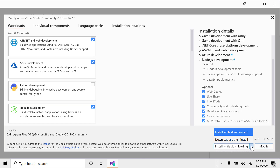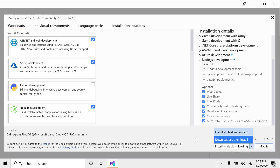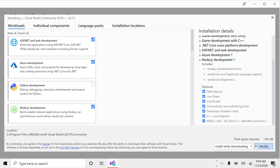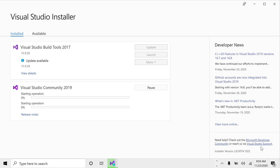Here it gives you two options: 'Install while downloading' or 'Download all, then install'. The default option 'Install while downloading' is fine — it will basically save you some time. Click Modify to proceed.